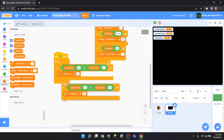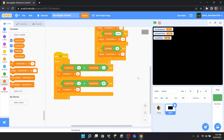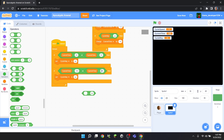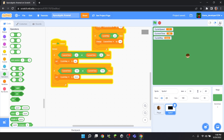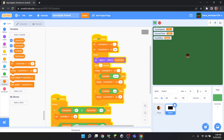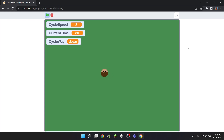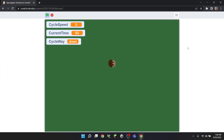Then duplicate this block for when current time is greater than or equal to 100, and in that case set cycle way to 'down'. At the very beginning we also need to set cycle way to 'down'. Now look — it's getting darker and darker until it reaches a certain darkness, then it gets lighter and lighter and lighter, and then dark again.